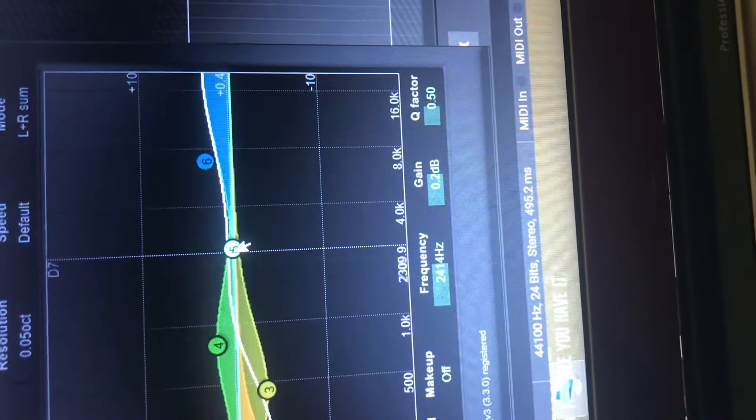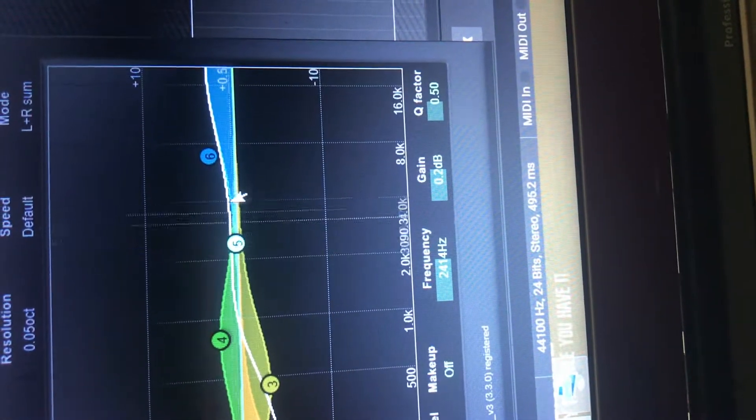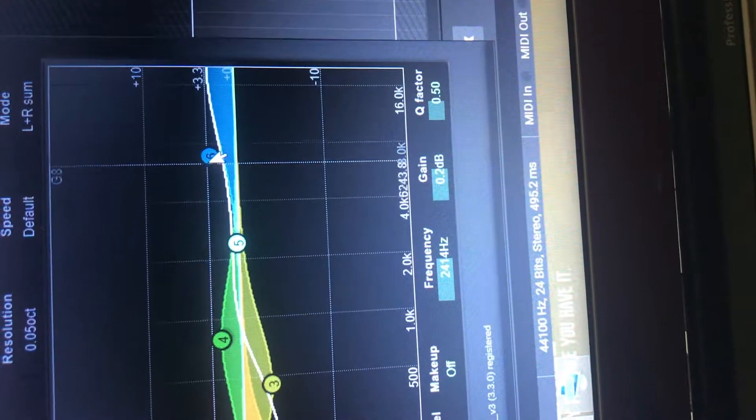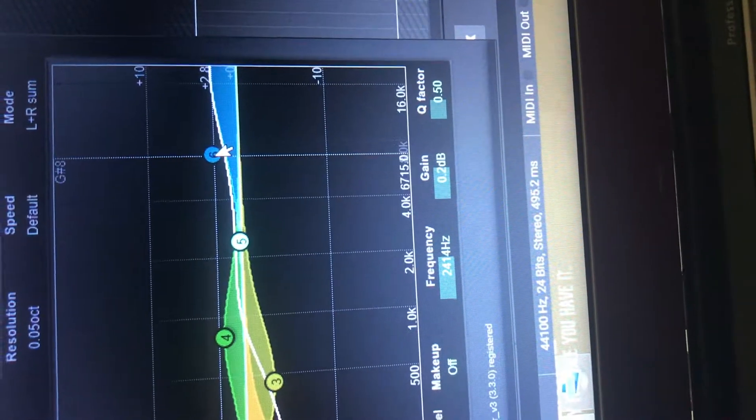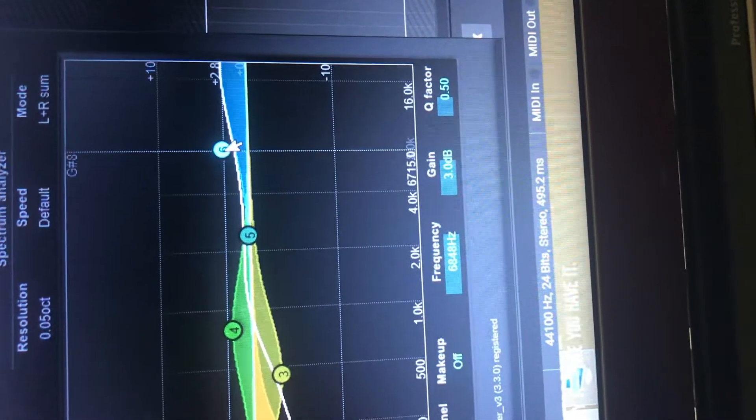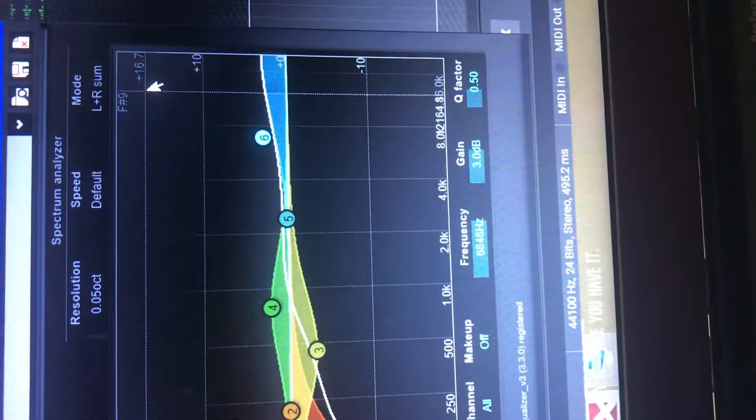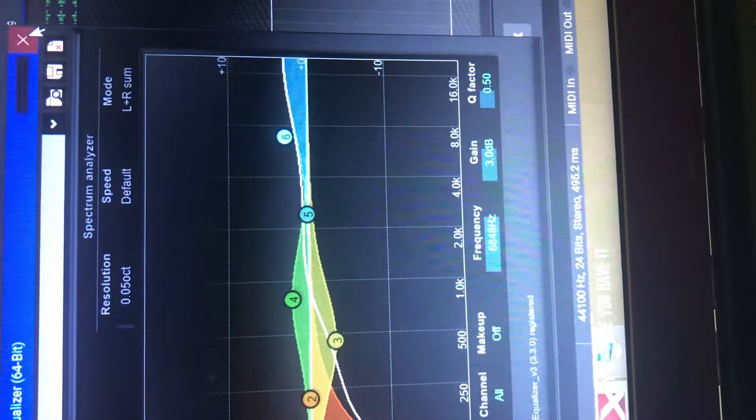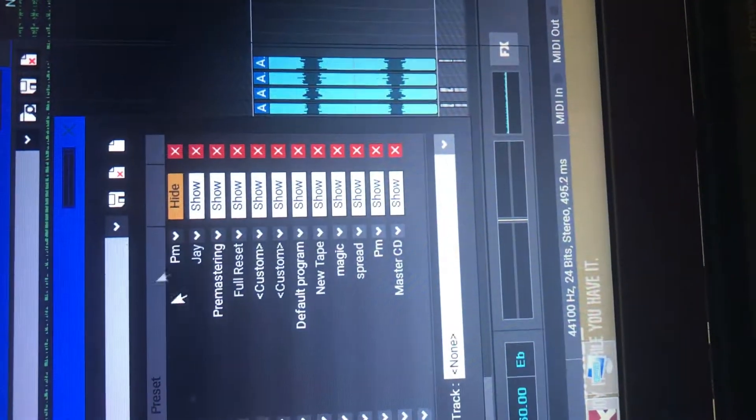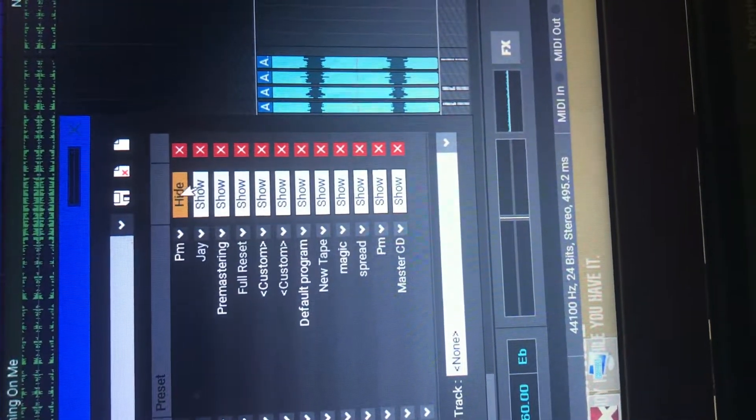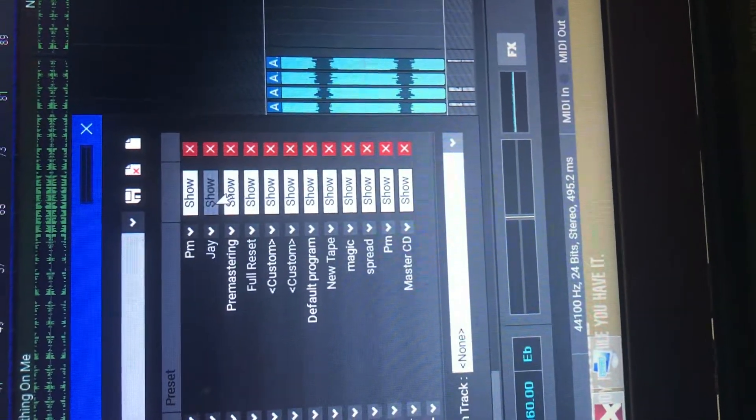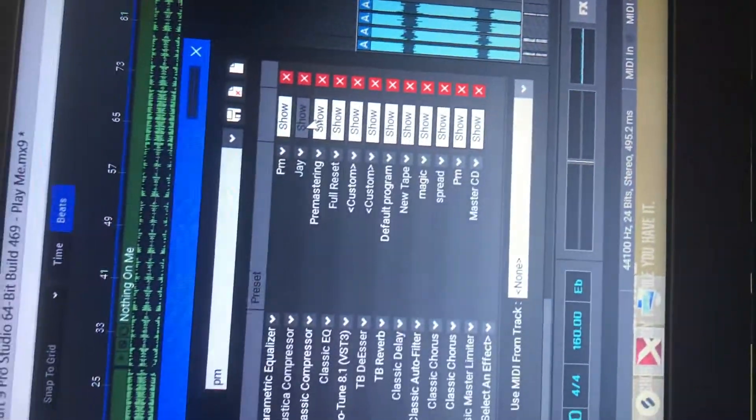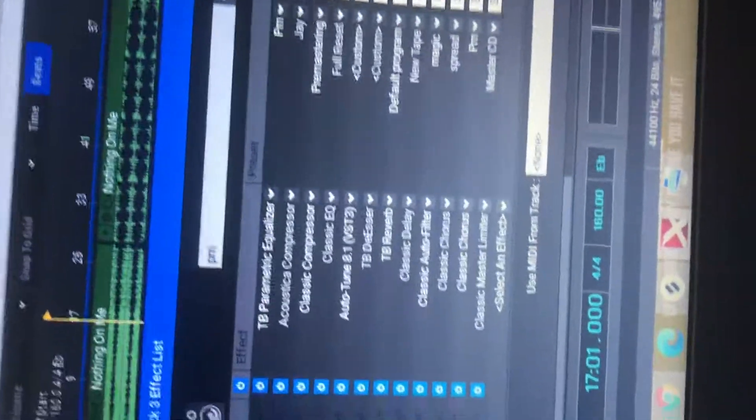So you want to make sure vocals just sound clean. You don't want it to sound like you're on a phone. You don't want it to sound like you're underwater. You want it to be clean.